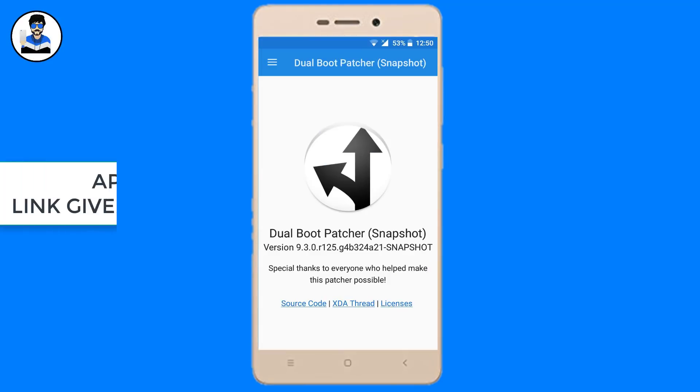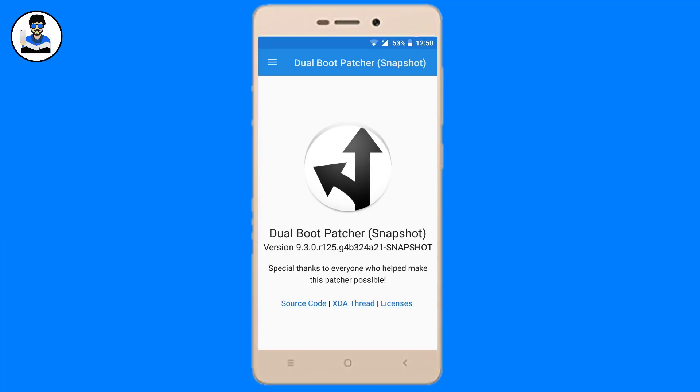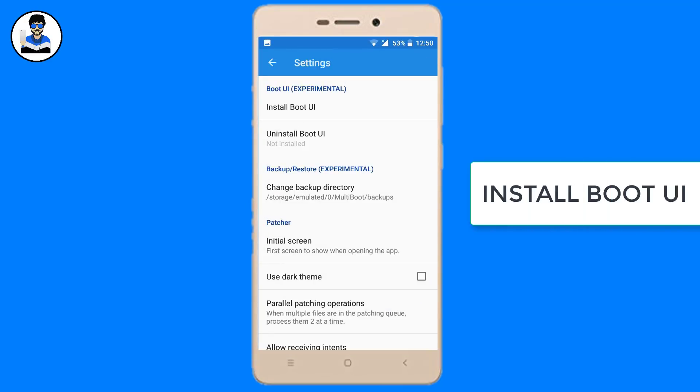The first thing you have to download the APK, link is given below in the description. Install Boot UI.